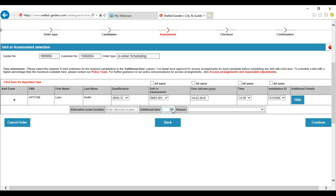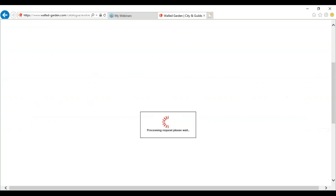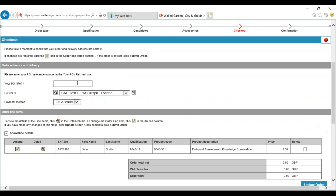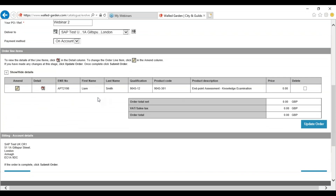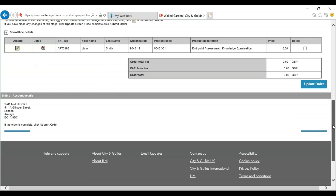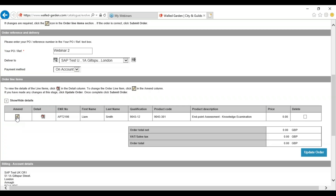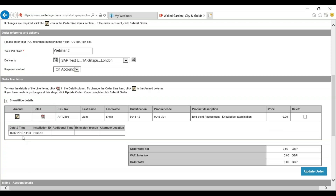Once you have selected all of the relevant information you can press continue. From here you will need to enter your purchase order number or reference. If your centre does not use purchase order numbers you will still need to input a reference. Once you are happy with all of the information and you have booked the correct learner on the correct qualification with the correct assessment for the relevant date, you can press continue. If you would like to change or amend the details you can do so, or if you wish to confirm the details you need to select the detail. This will give you a drop-down with the date and the time of the assessment, plus the installation ID you have used.